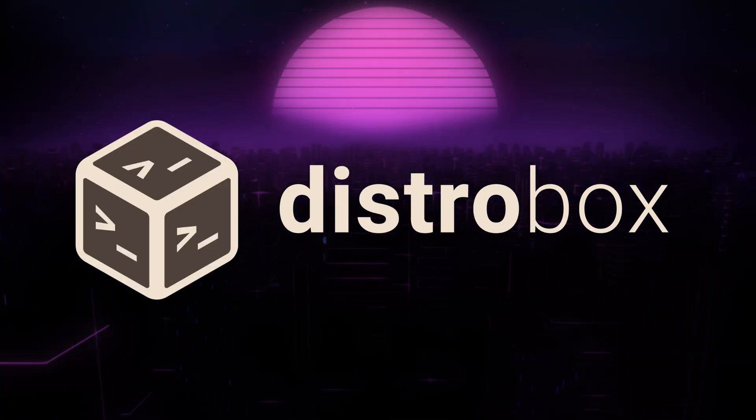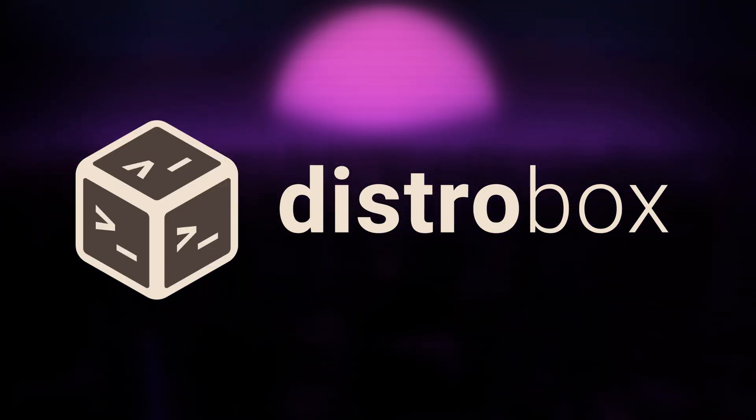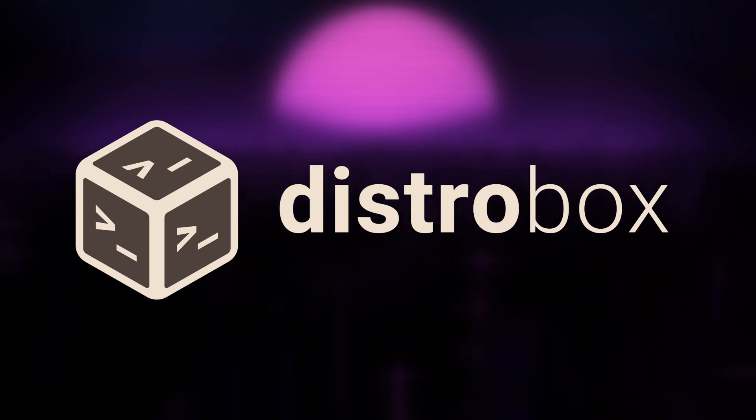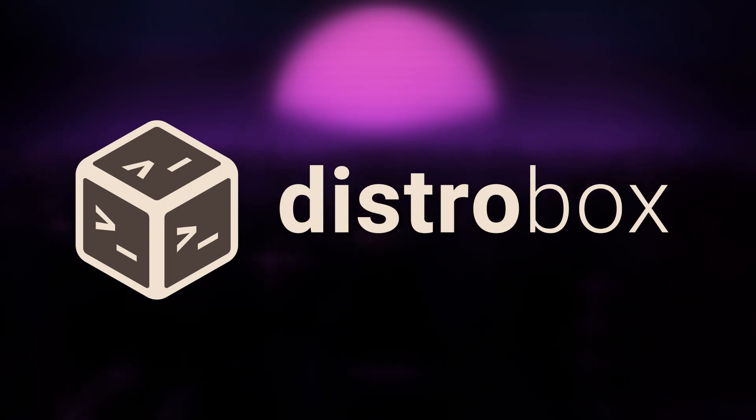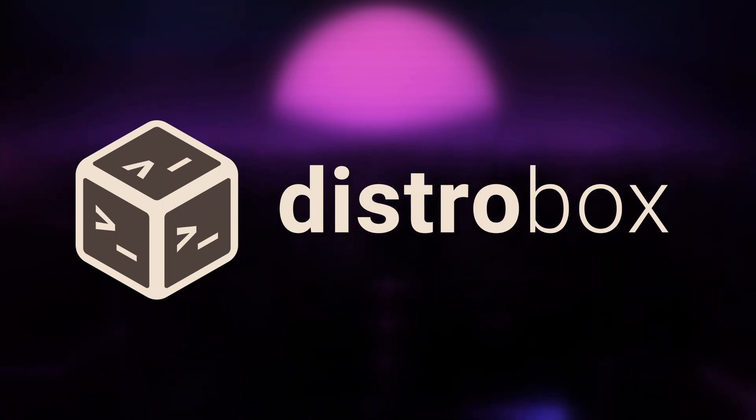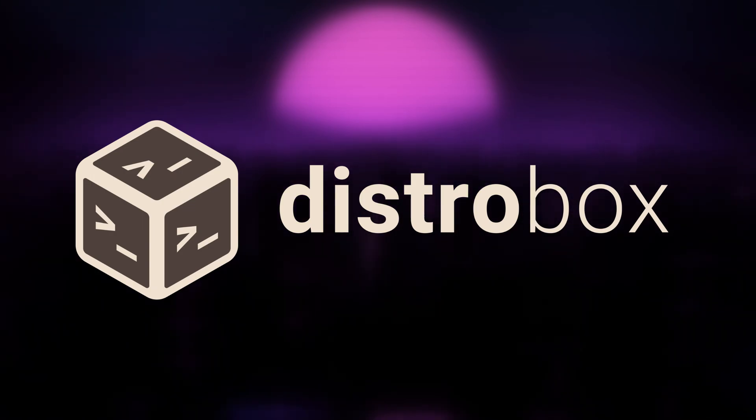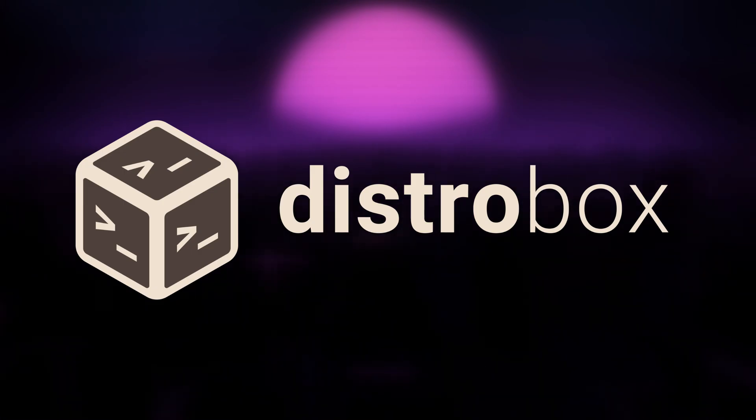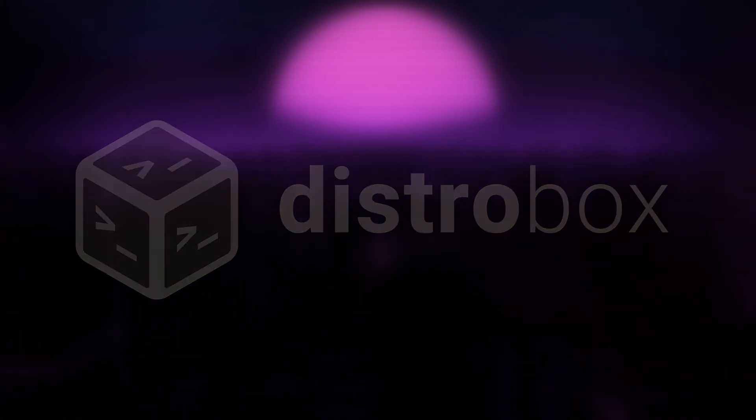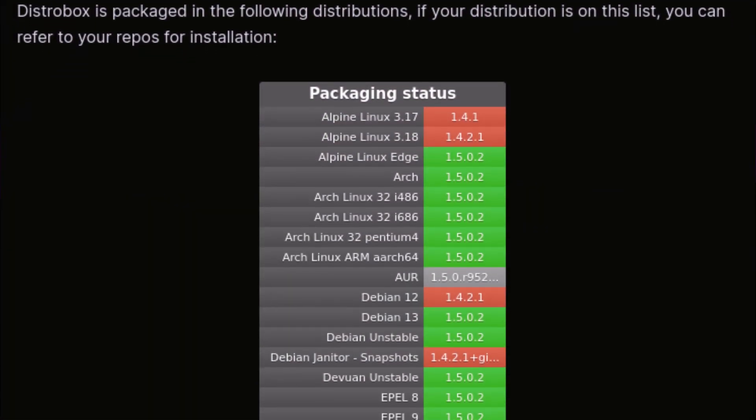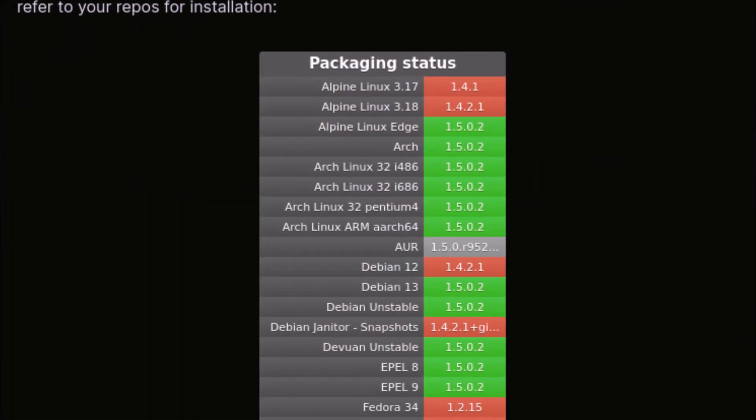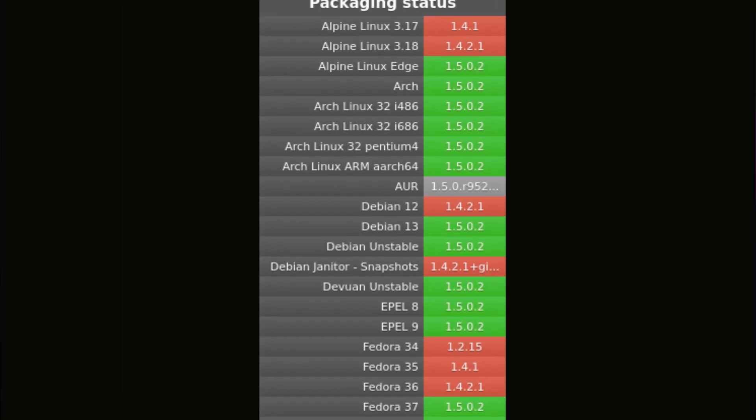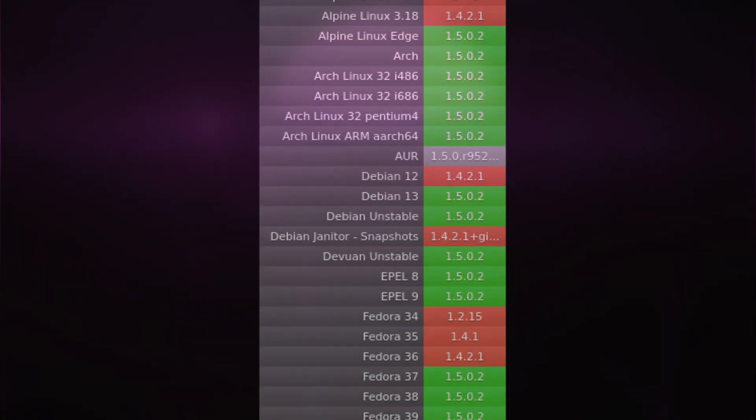DistroBox. In a previous video I already explained how to set up OpenSUSE Aeon and Kalpa for gaming, but we didn't talk about MicroOS desktop's true superpower, DistroBox. As DistroBox is also available for most other Linux distributions, you can follow these instructions on the distribution you are currently using.